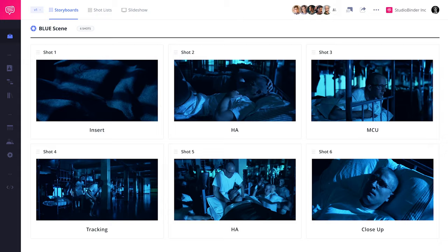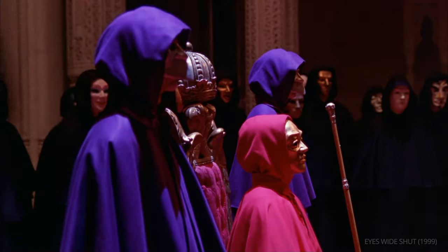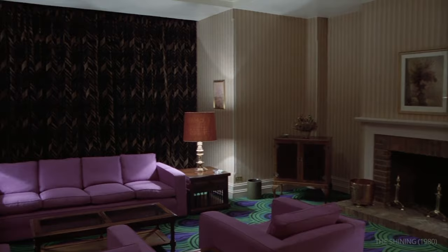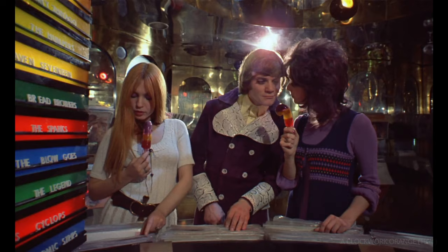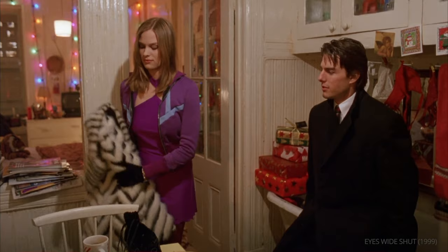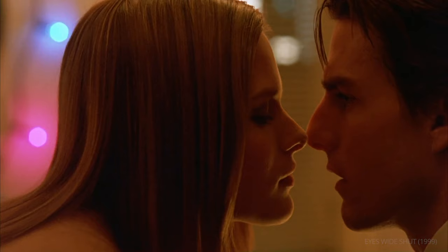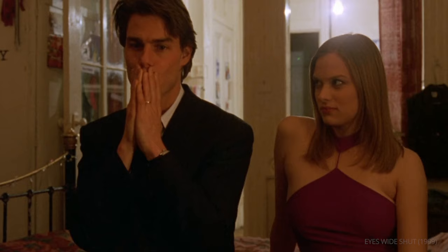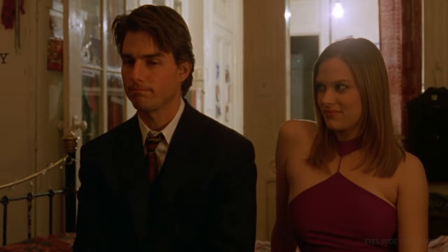Purple. For Kubrick, purple can be temptation. Do you suppose we should talk about money? Do you have to go? Do I have to go? I think I do. Are you sure?